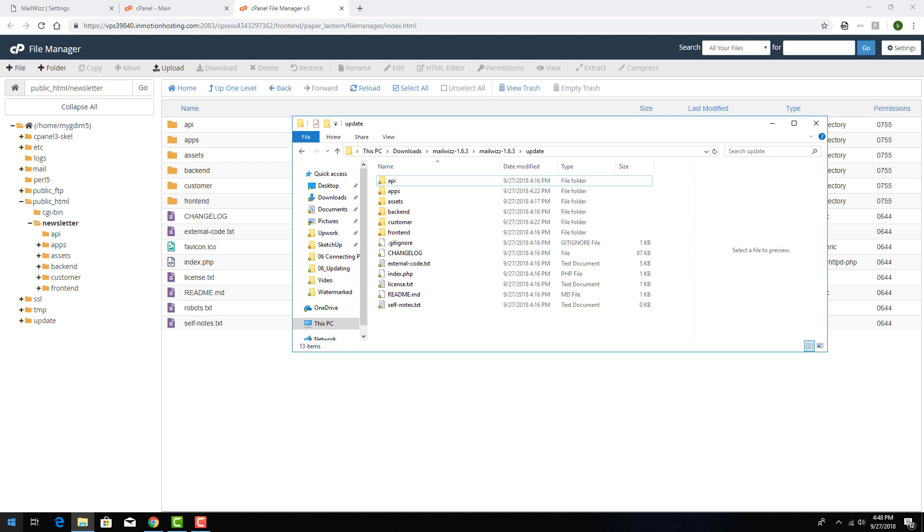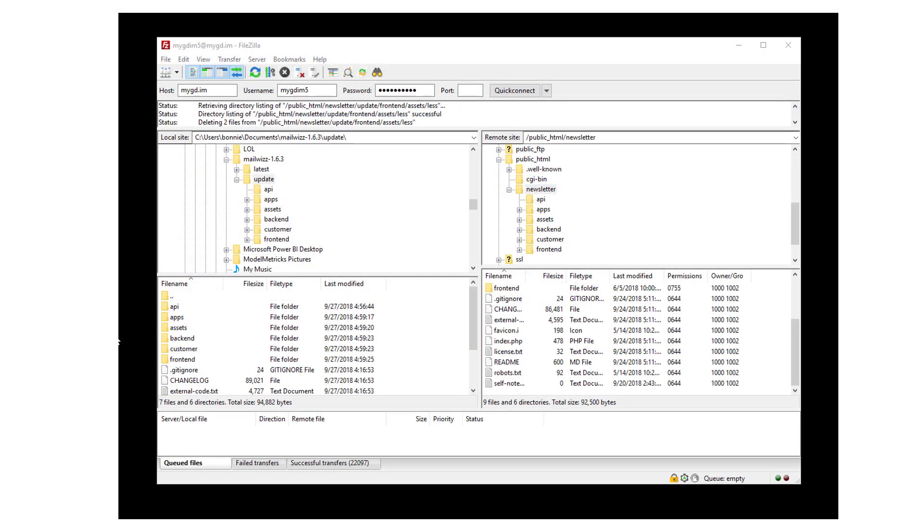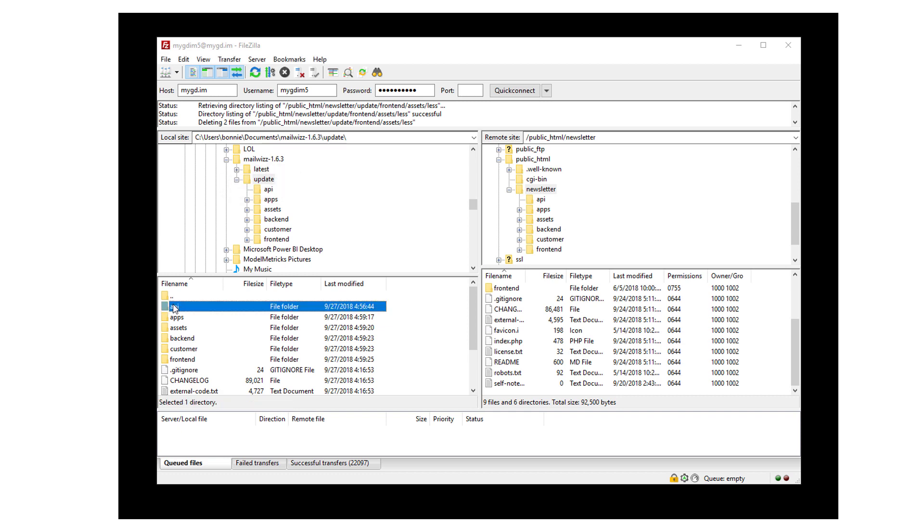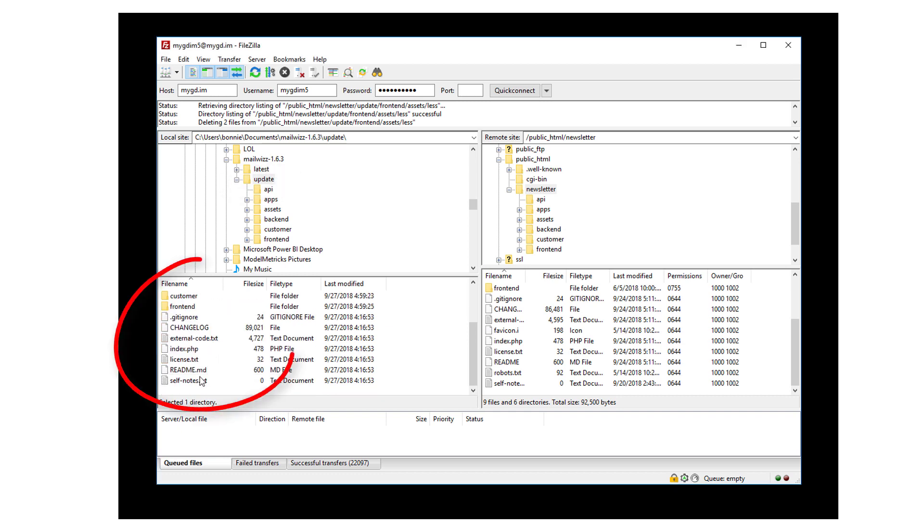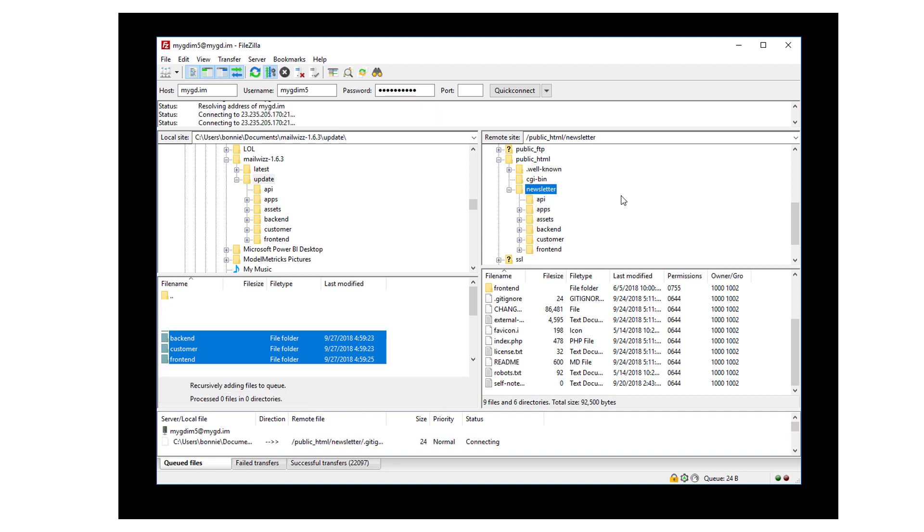The best way to do this is to upload the new files via FTP. I'm using the FileZilla client, and here on the right, I have my Newsletter folder open. On the left, I've browsed to the Update folder in my extracted zip file. I'll select everything on the left and drag it into Newsletter on the right.